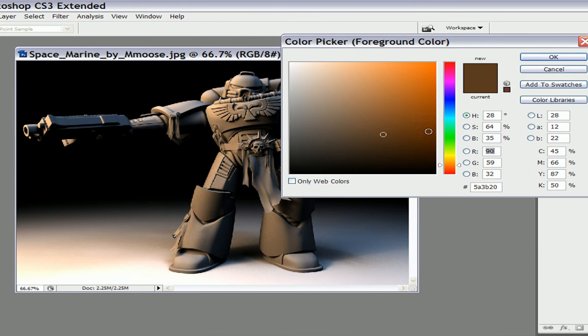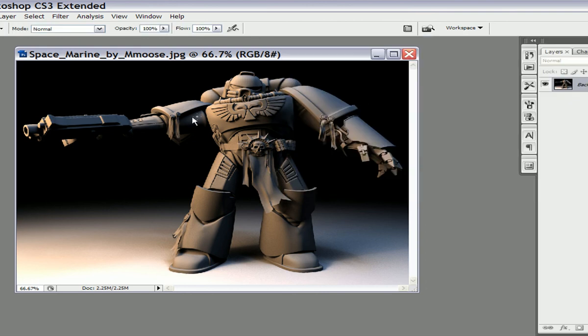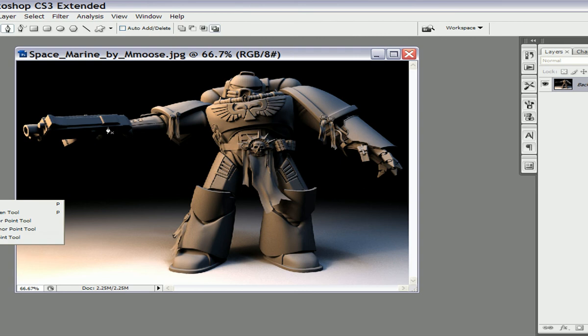Ok, you also have to choose the color of the line that you're going to stroke with the pen tool. I'm just going to choose something darker because I'm going to set my pen stroke to linear dodge later on.